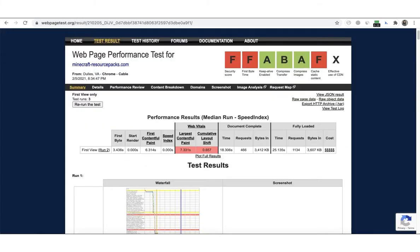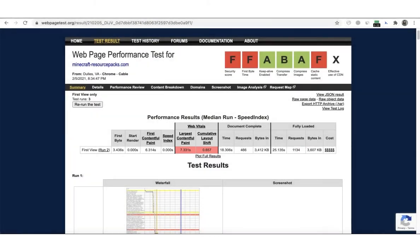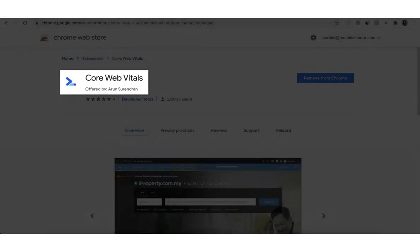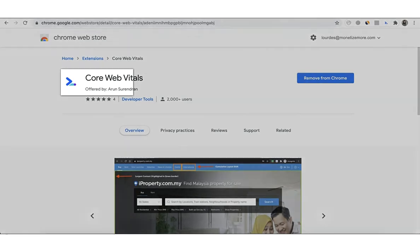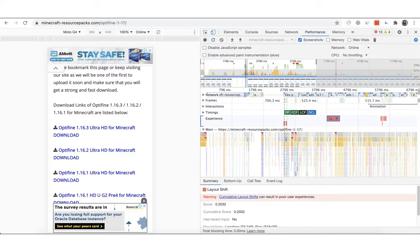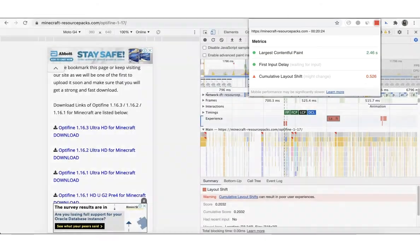You may also run a performance check via WebPageTest, which shows the CLS results under Web Vitals. You can also install the Web Vitals and Core Web Vitals Chrome extensions. Both extensions show the Web Vitals results for the web pages you visit.